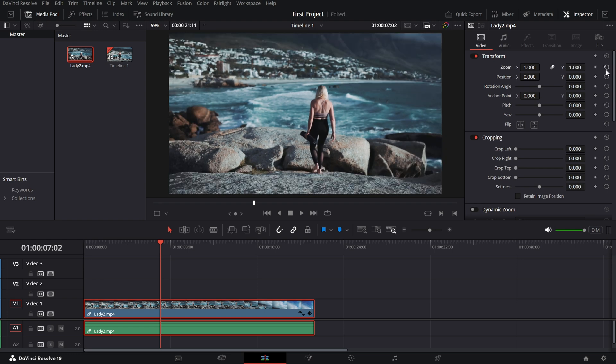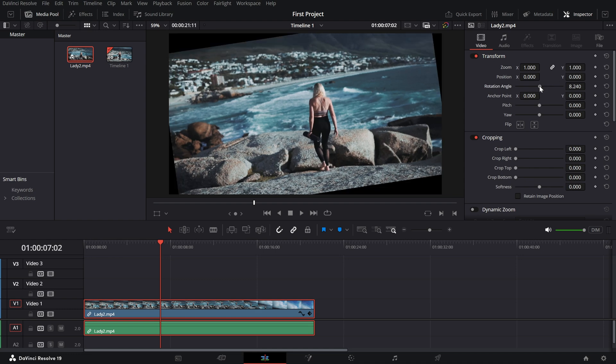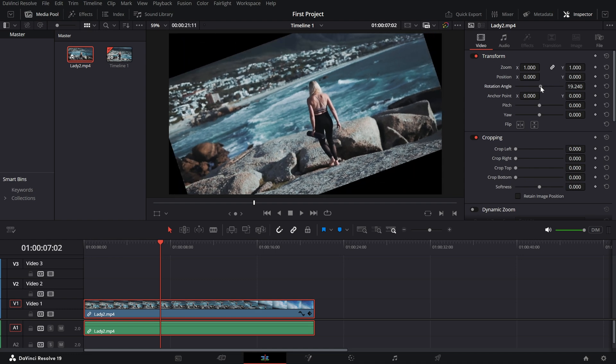Rotating a clip in DaVinci Resolve is quick and easy. Whether you're straightening footage or getting creative with angles, this tool has you covered.